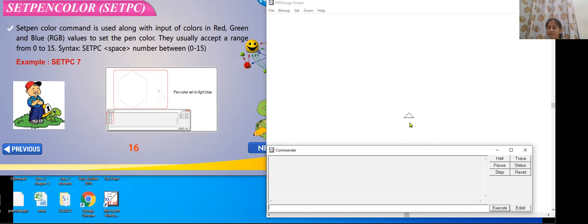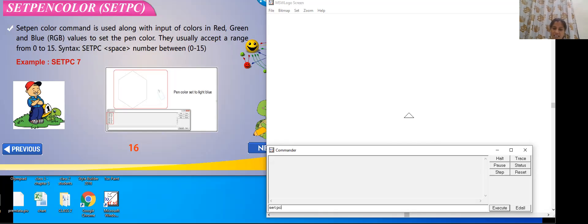You have to first tell the turtle to select a different pen. For that, what command should I write? I have to give instructions; it will read and understand. If I want to change the color of the pen, I use the command set pen color. The primitive for set pen color is 'setPC' — written as S-E-T-P-C with no space. After writing setPC, give one space and then write the number from 0 to 15. I will write setPC, give one space, and then write number 5.